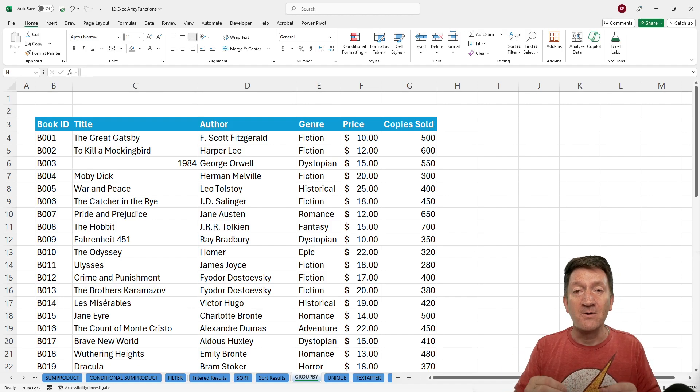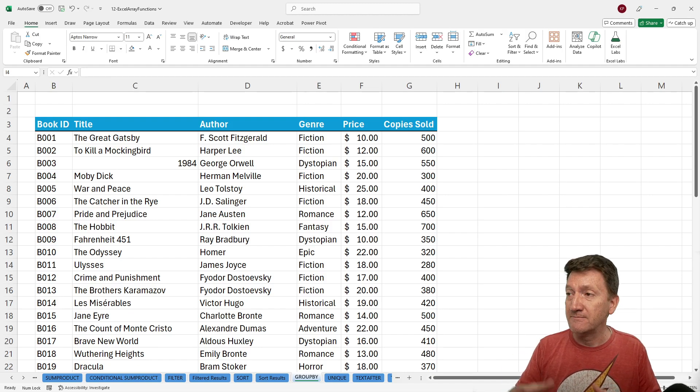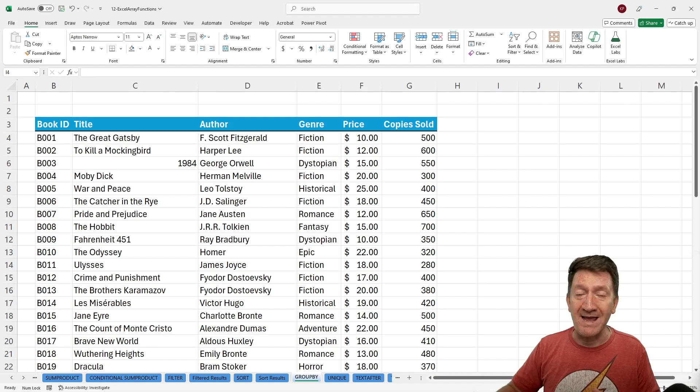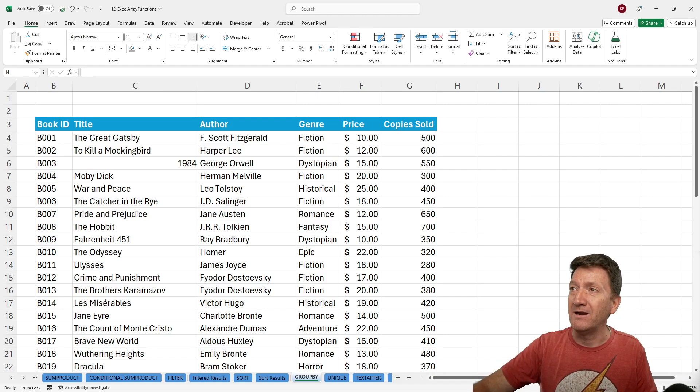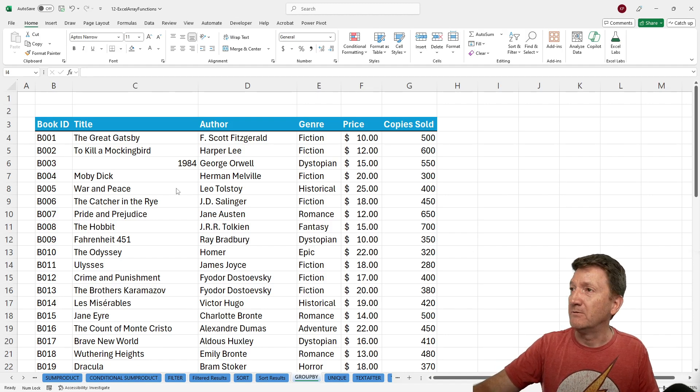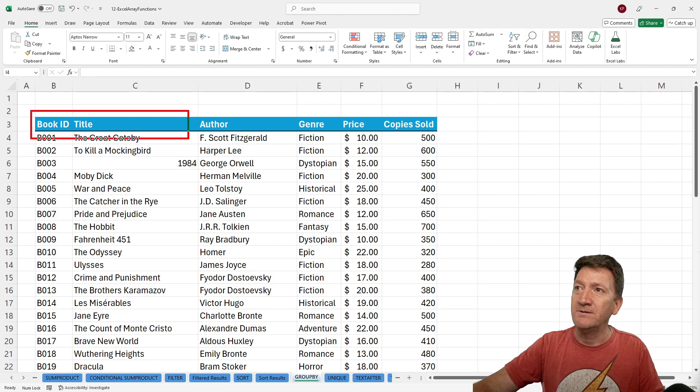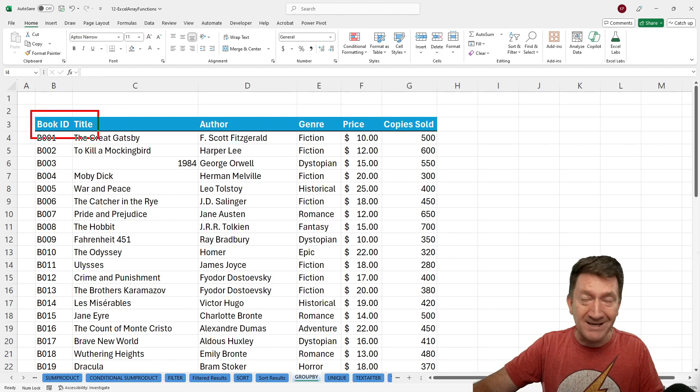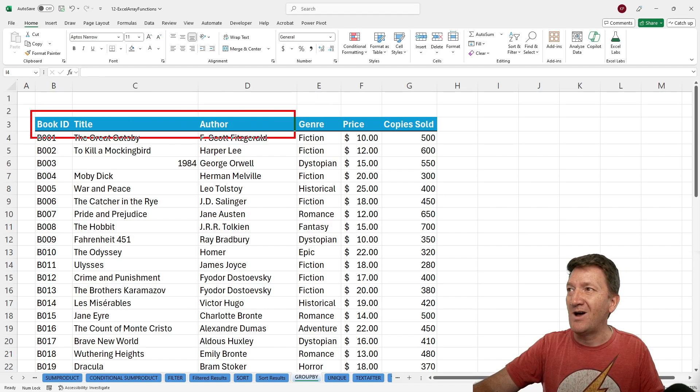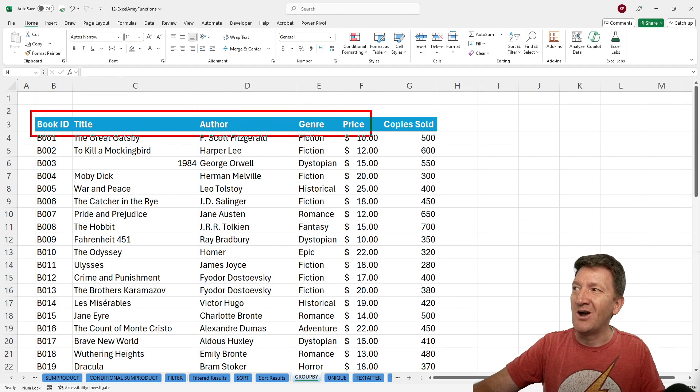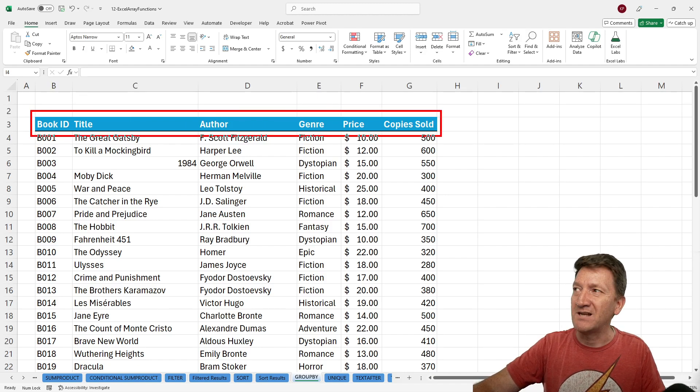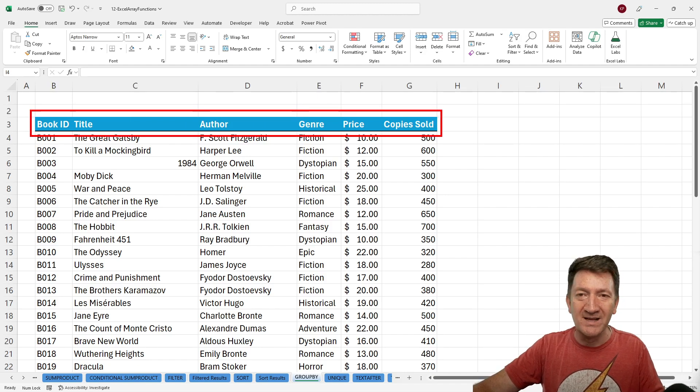This function allows you to take a list, something like I have open right here. Here we go. So I've got book title, book ID, title, author, genre, price, copy, sold.